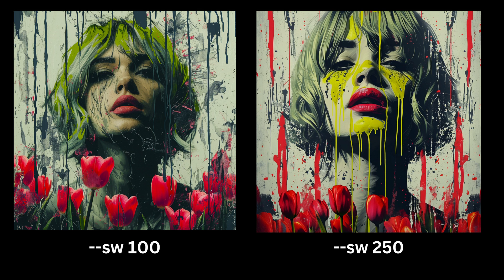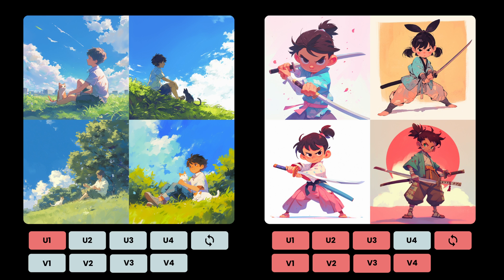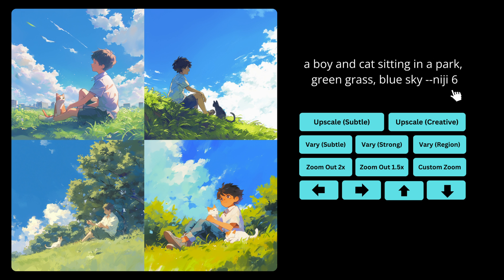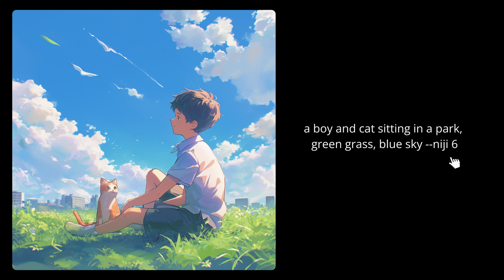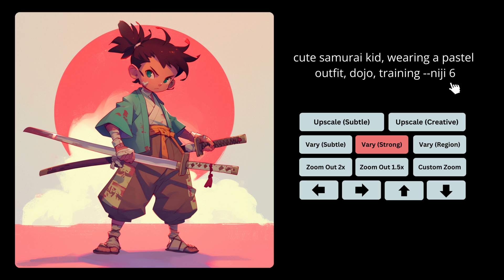Let's talk about Niji 6, which is essentially Midjourney's anime-focused model that allows you to create stunning anime-like images. I have images of a cat and a person on the left and a kid samurai, and these look stunning. I'm really amazed by the quality of the animated images coming from Niji 6 — these are obviously way better than what we saw with Niji 5.2. Here I have the image of this kid samurai wearing a pastel outfit and I'm going to see what I can do with remixing and applying different styles.